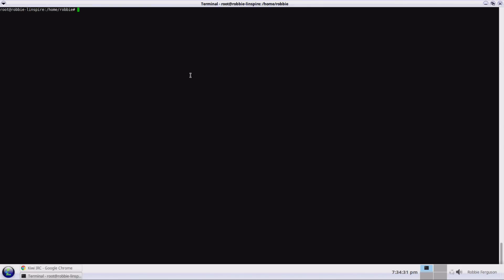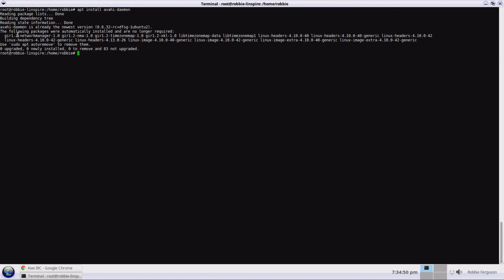I'm going to bring up a terminal window here. I'm already root, but on Ubuntu you'll need to type sudo su to become root. Then type: apt install avahi-daemon. My Linux system says Avahi Daemon is already the newest version. I would do this on the computer I'm trying to connect to — this is going to allow me to communicate with it by hostname.